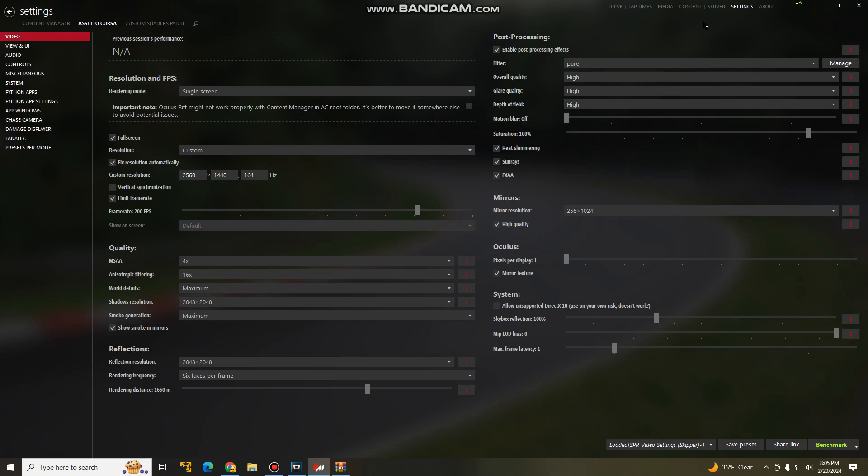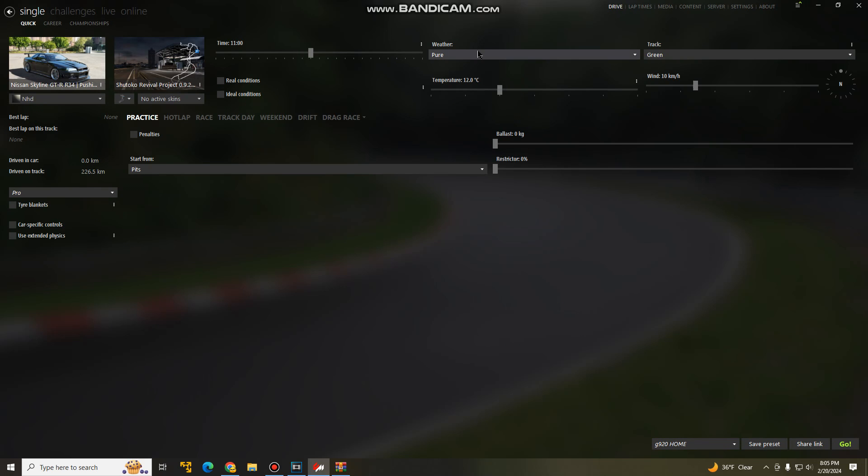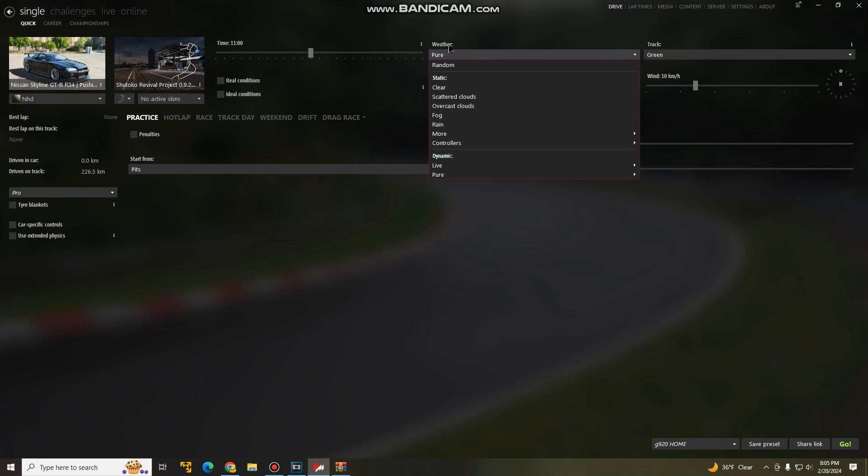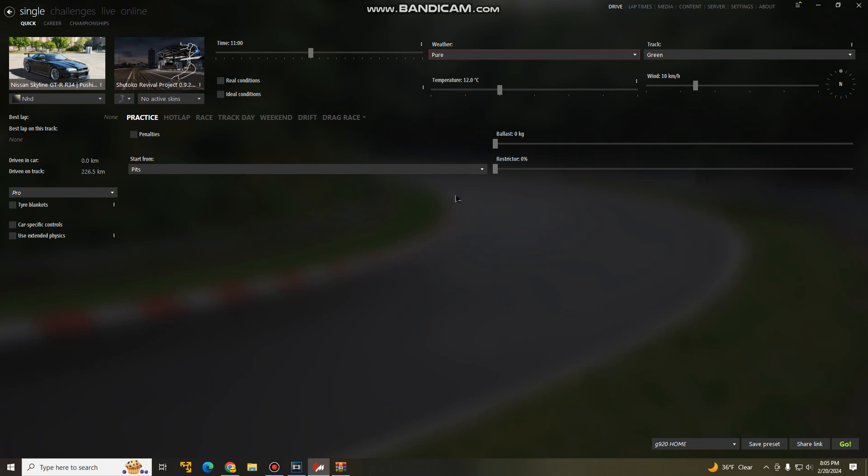Once you're done with this, go to drive, make sure to set the weather to pure. If it's not on pure, you will not be able to change the weather in game. Let's go see how it looks.